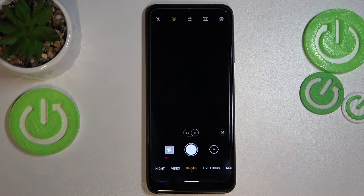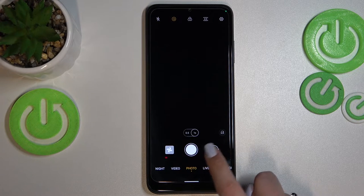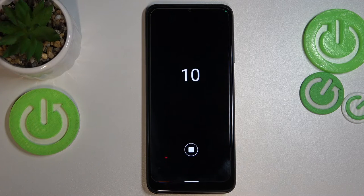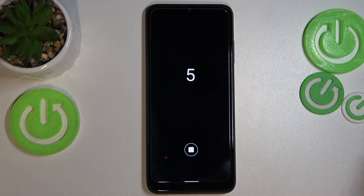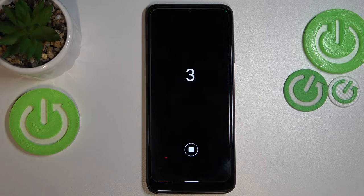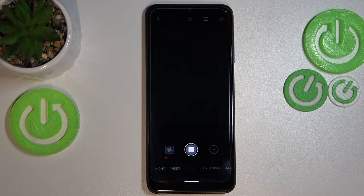You can check which timer you've got set whenever you want. Right now, all we have to do is simply tap on the shutter button, and from now on your device will count down from 10, and after that time it will simply take a photo. Of course, depending on which option you've chosen, it can be 10 seconds or three seconds.